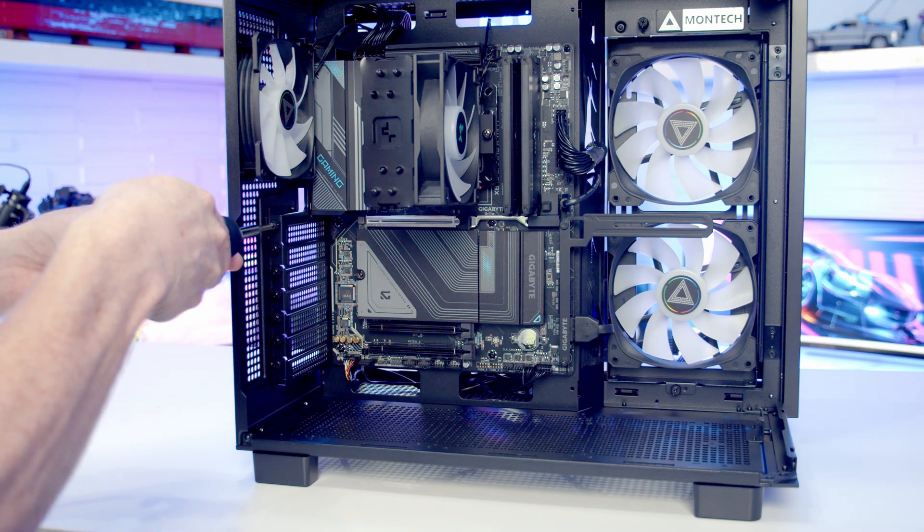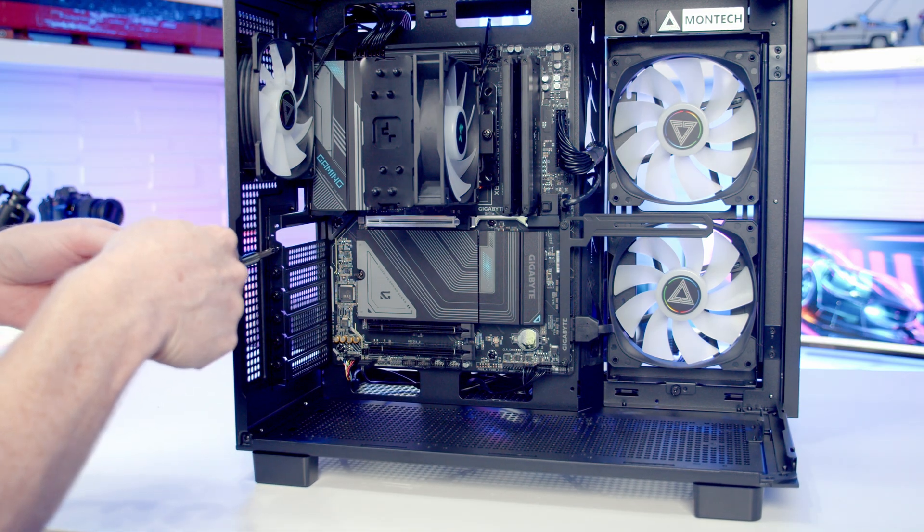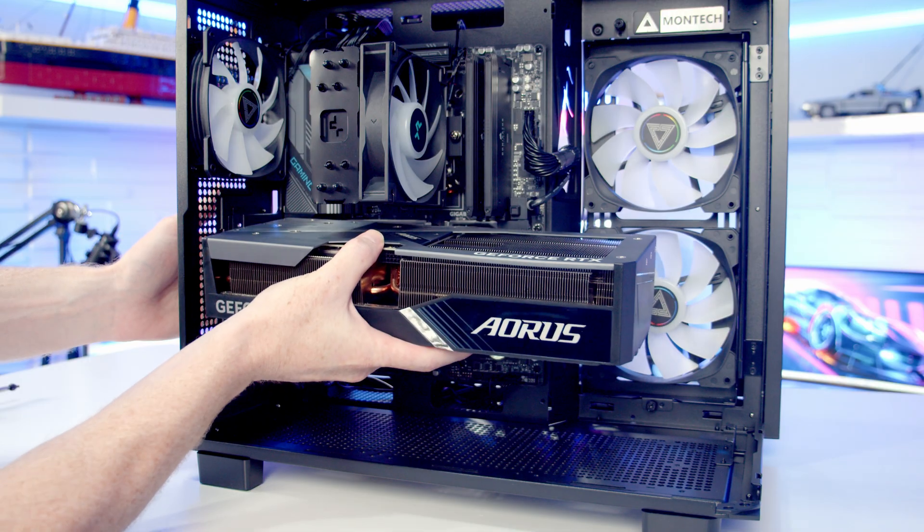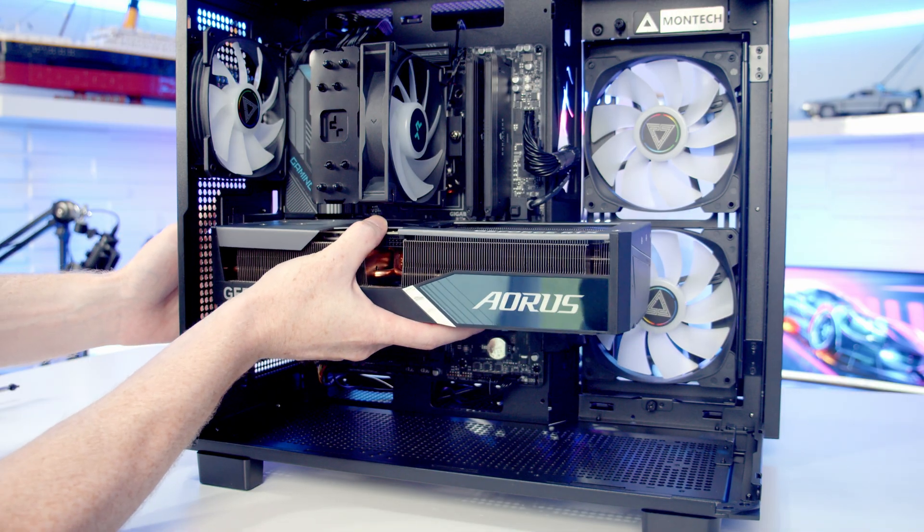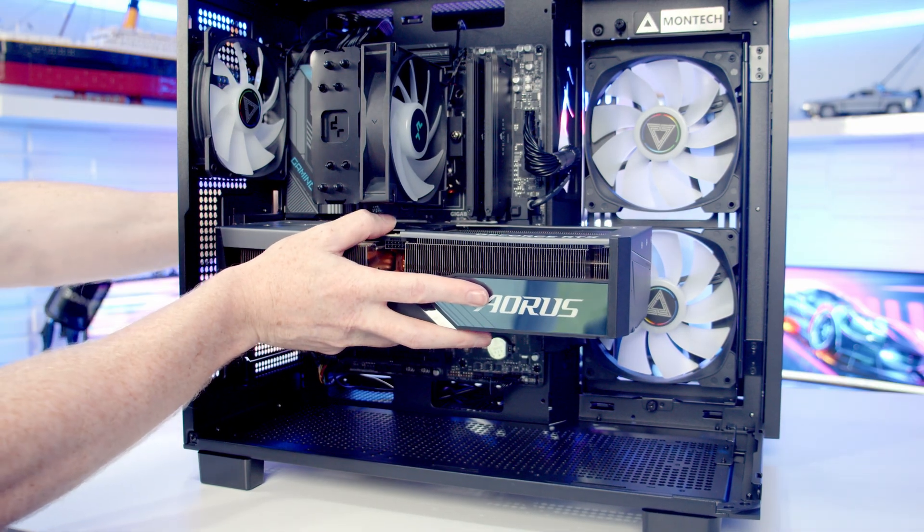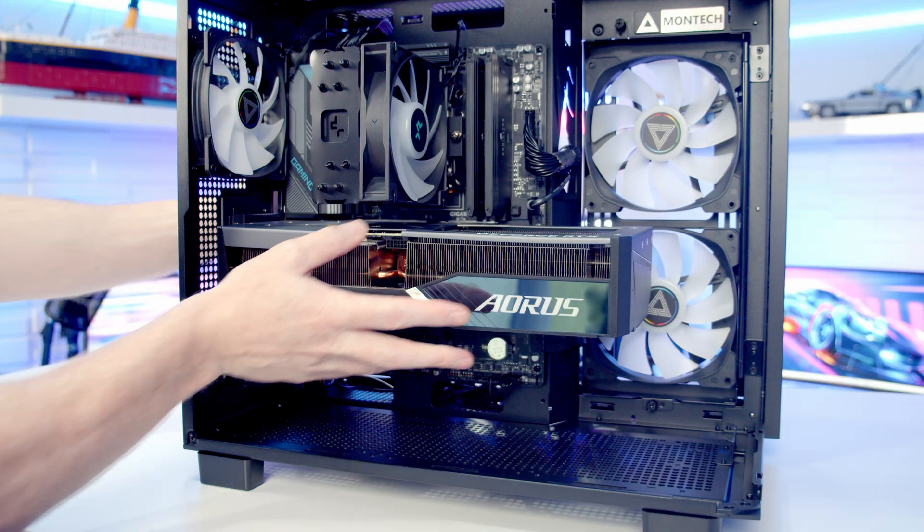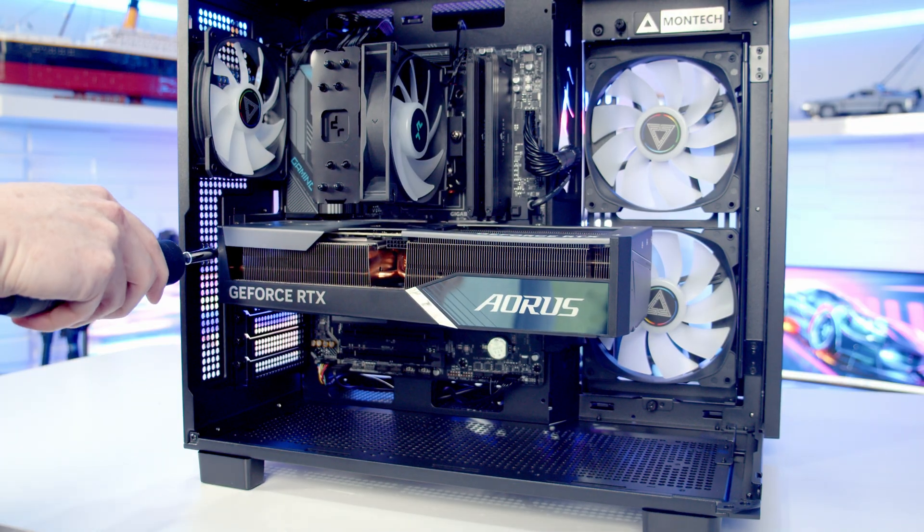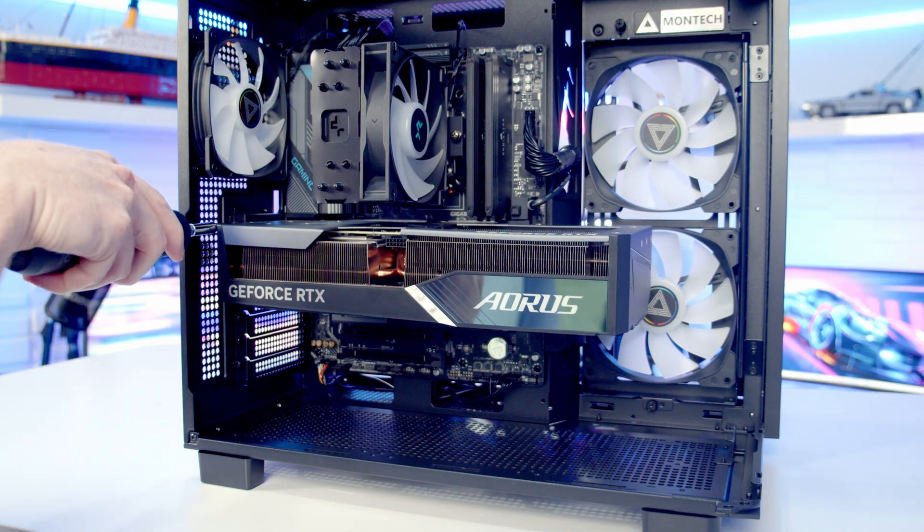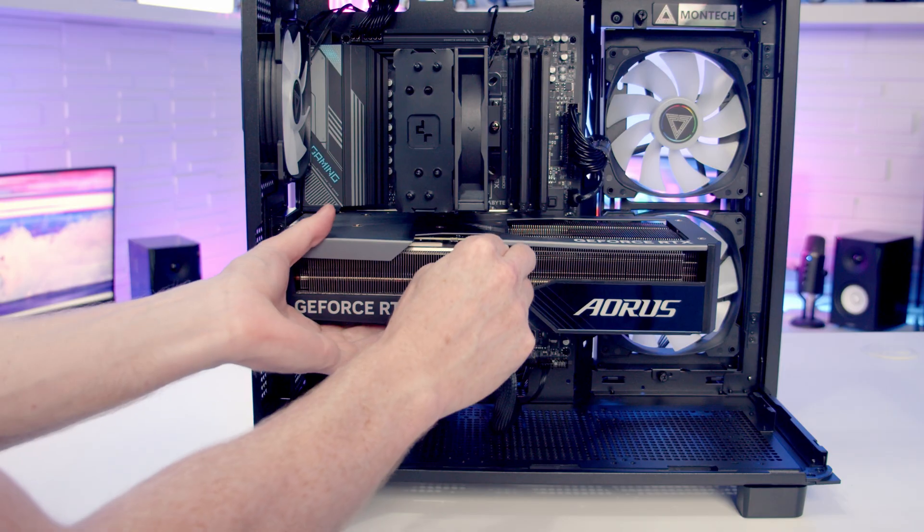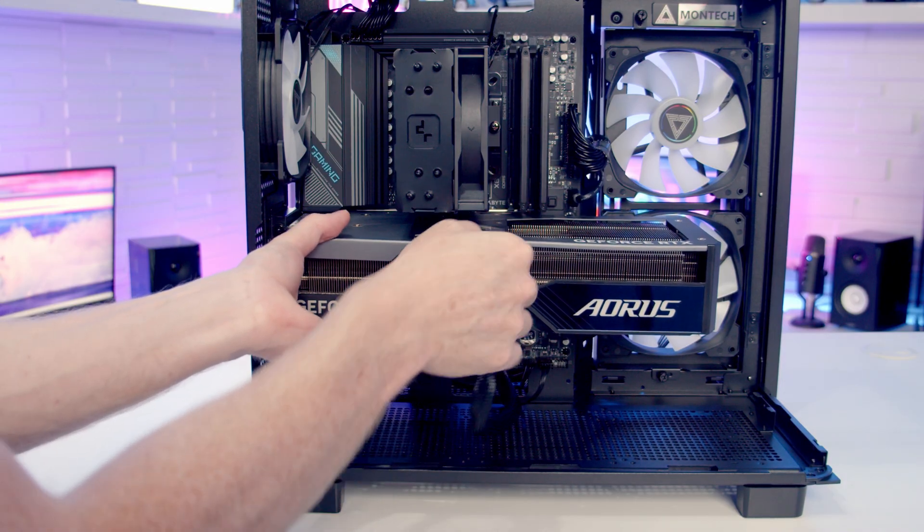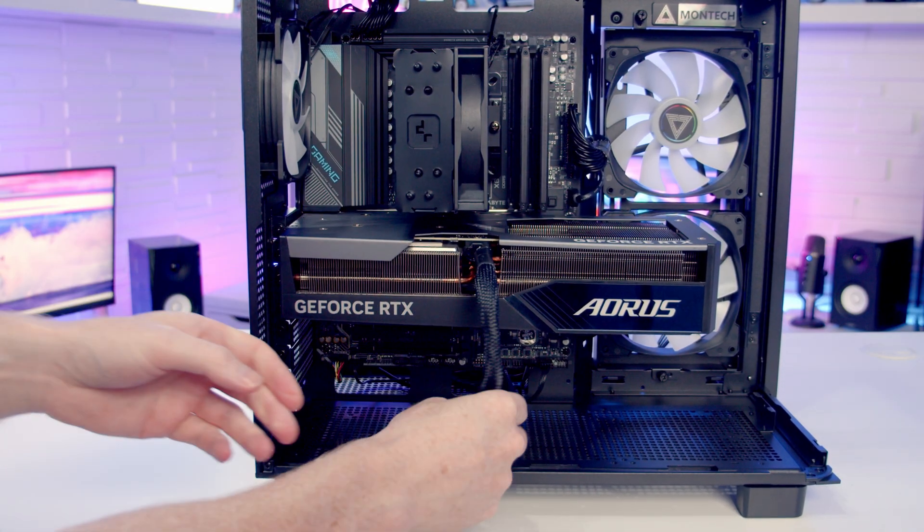We're now ready to install our graphics card. We're going to need to remove the top two PCI expansion slot brackets. Next we can line our graphics card up with the slot, and once we're happy everything's lined up, it's just some firm pressure and the graphics card will clip into place. We can then secure the graphics card using the thumbscrews we removed earlier on. We can then bring our 12-volt high power cable through the cutout at the bottom and get it plugged into the graphics card.